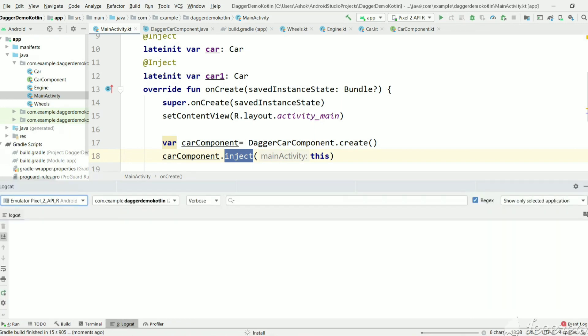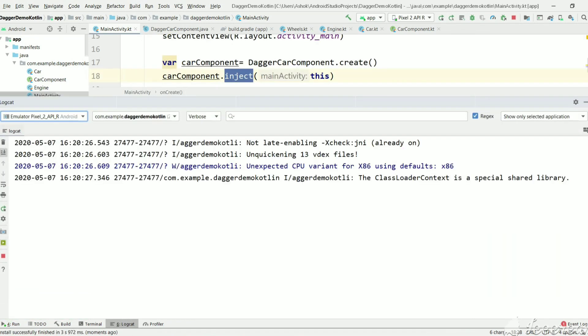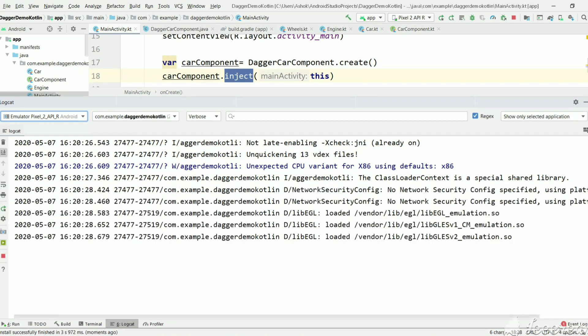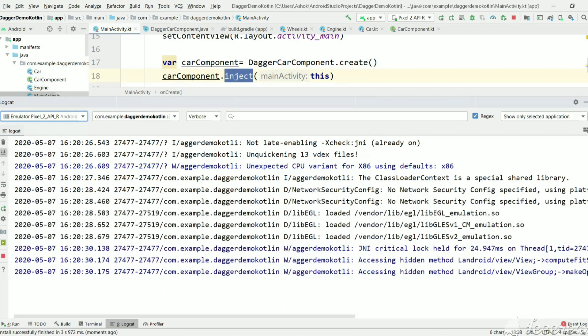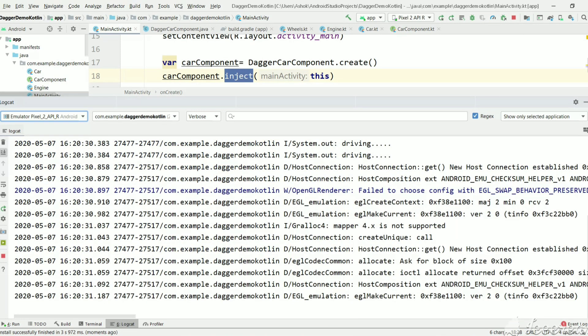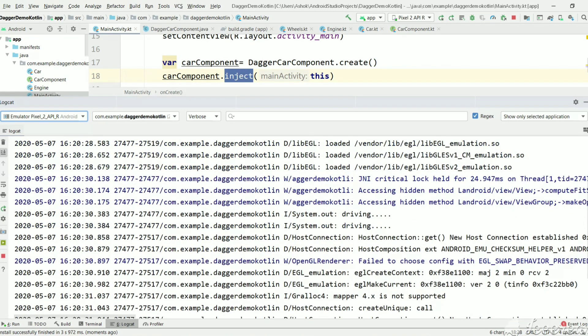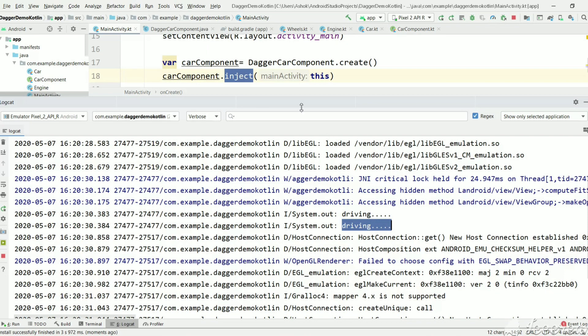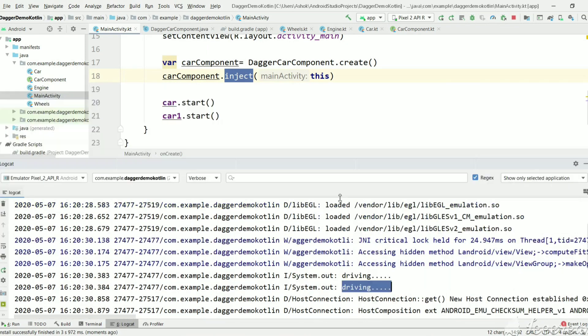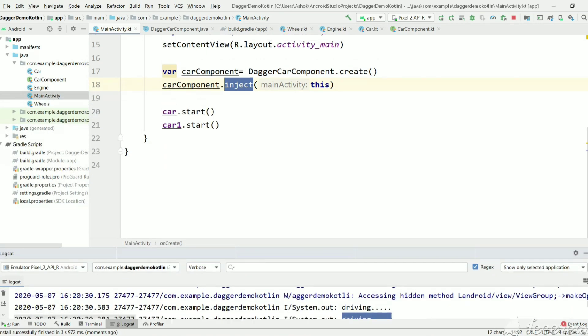The build is successful. We will see the output — we need to get 'driving' two times. As you can see, 'driving' and 'driving' — two objects got instantiated by Dagger.